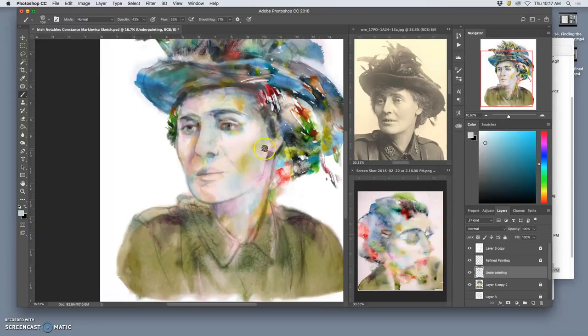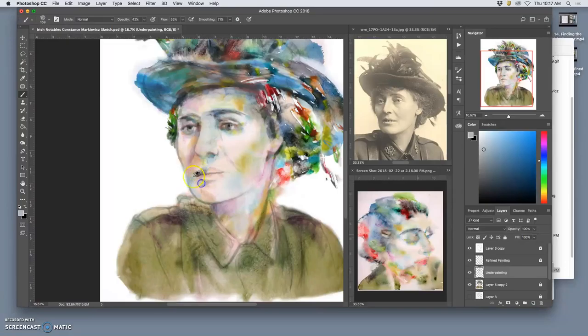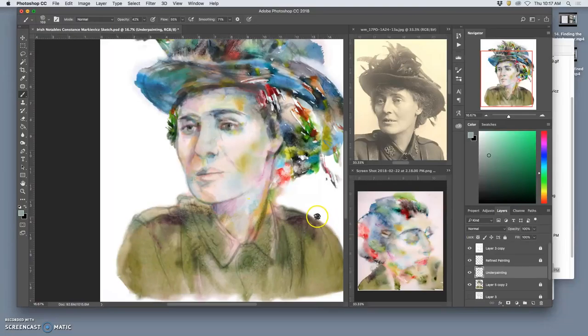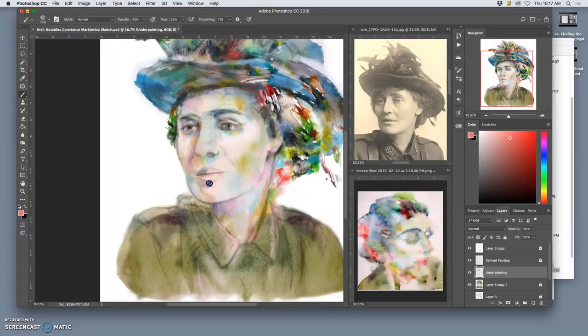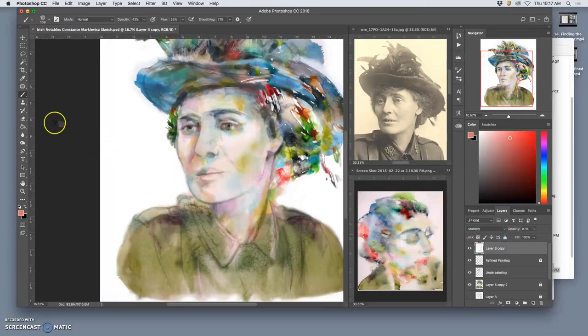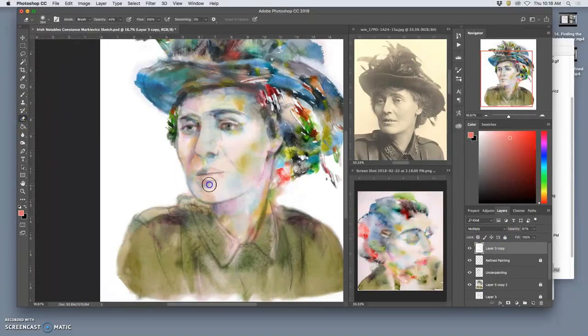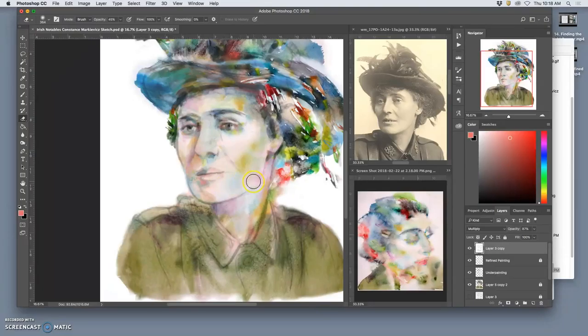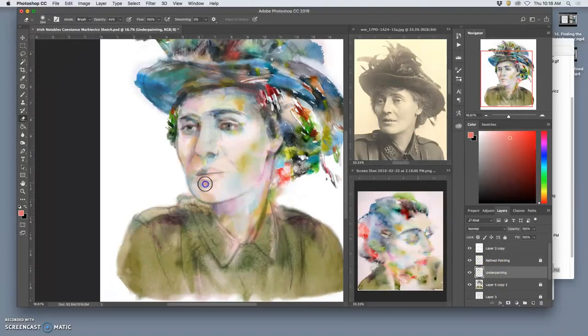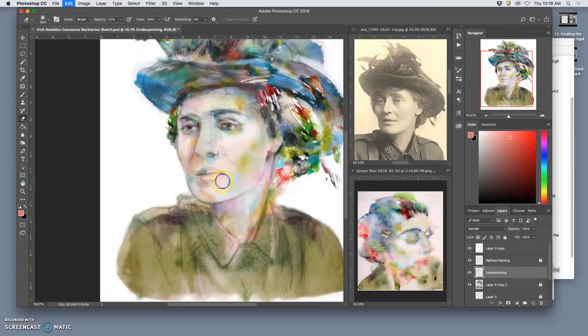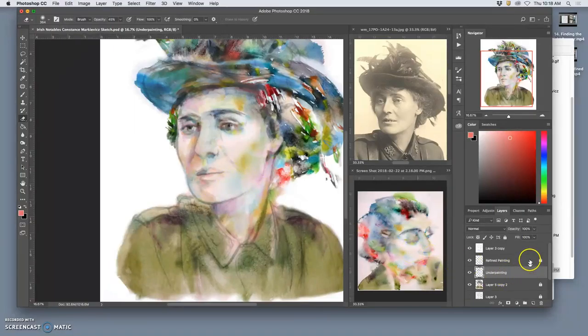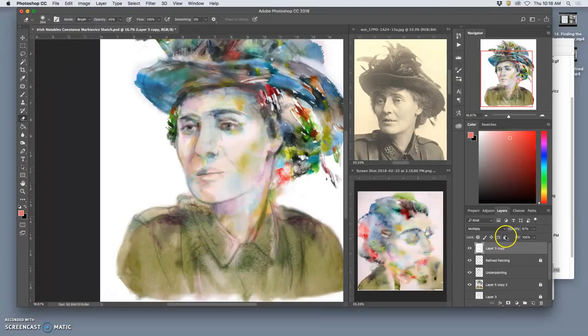And where I feel the sketch is too strong, I can erase it back. Same with the painting. Until I feel like I have the right balance.